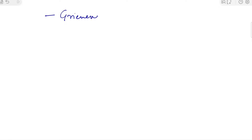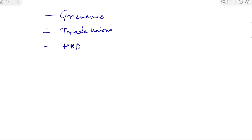Hello everyone, welcome to Anu's Classroom. This is a special video where I had asked our community members in the Telegram channel to name a few topics where they require additional assistance, like an extra quick revision video. So far, what I have received are the effect of grievance, the grievance module, trade unions and associations, and human resource development. These were the three requested topics, so let's get started.